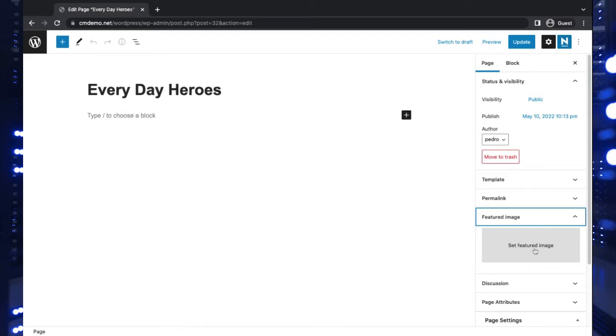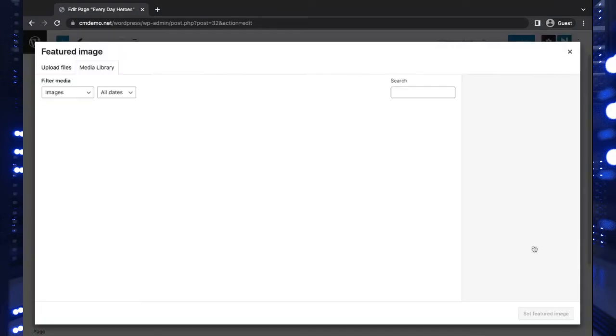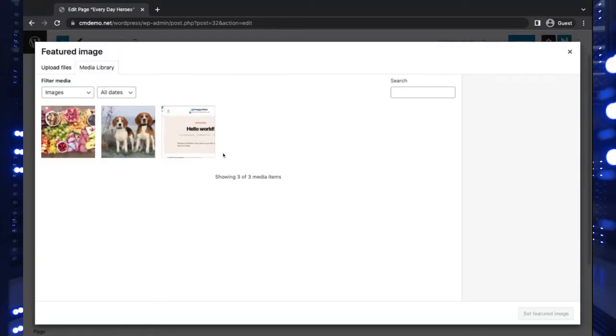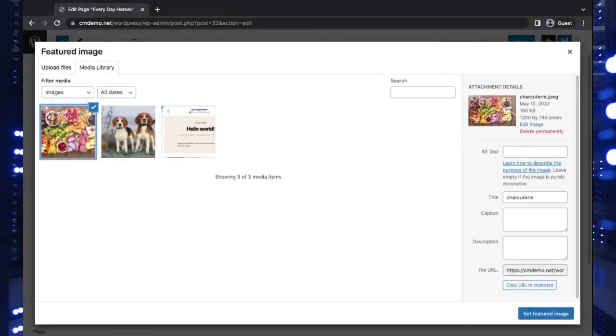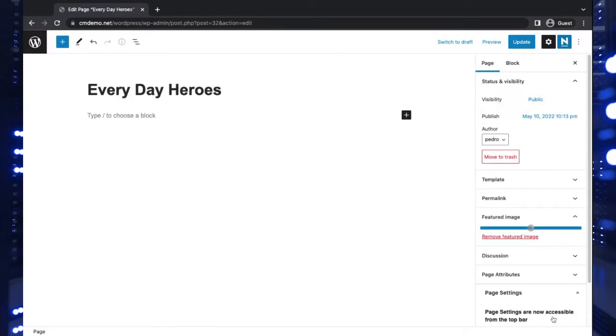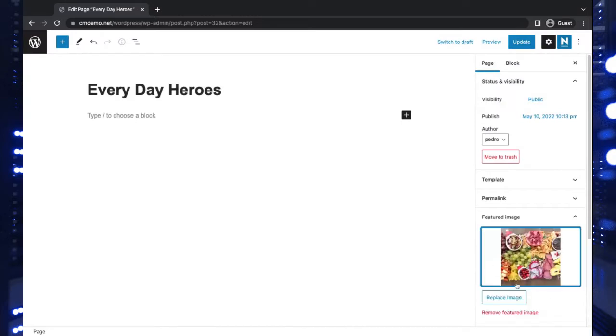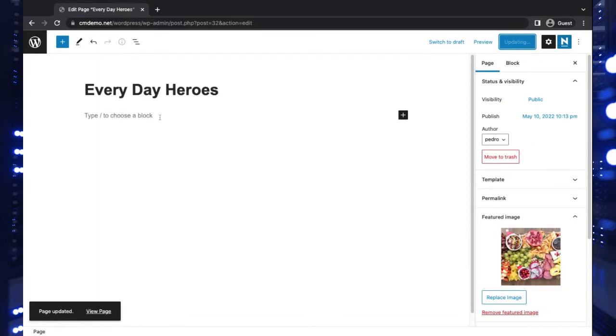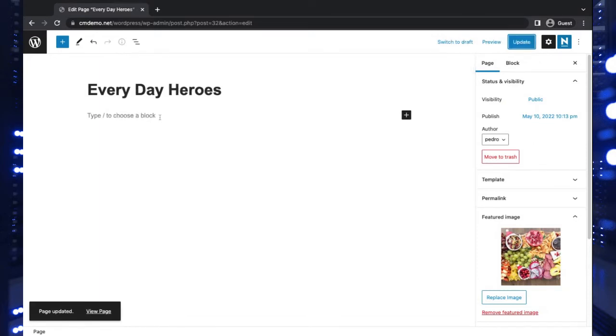For here we're going to set this charcuterie board as the featured image. It's a nice big colorful image. Now let's go update this page and let's just add some content.